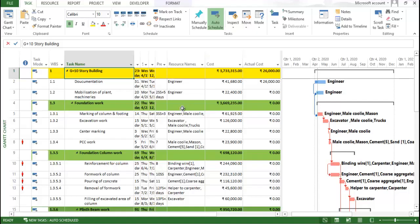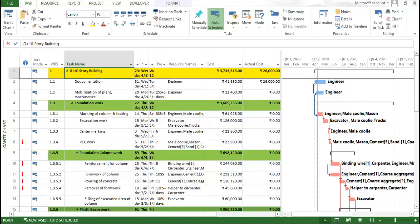Now let's go to the baseline. In MS Project, you can assign only 11 baselines. In Primavera, you can generate unlimited baselines, but in MSP there are only limited baselines.